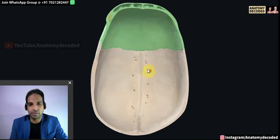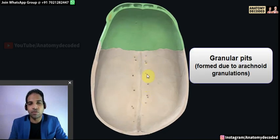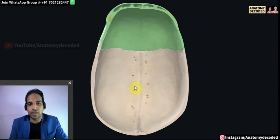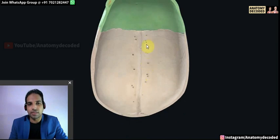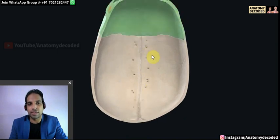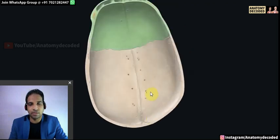The pits visible on the inner aspect are referred to as granular pits. These are formed due to arachnoid granulations, which are also referred to as Pacchionian bodies. These arachnoid granulations cause the formation of these pits, which are seen on the inner aspect of the calvaria.